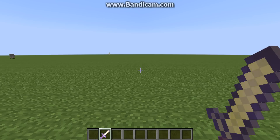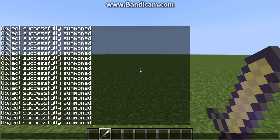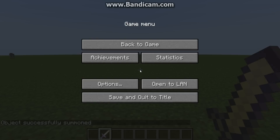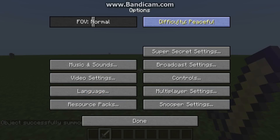Okay guys, I'm back, and this is how you do it. Here's the command right here. One second - oops, I'm on peaceful.